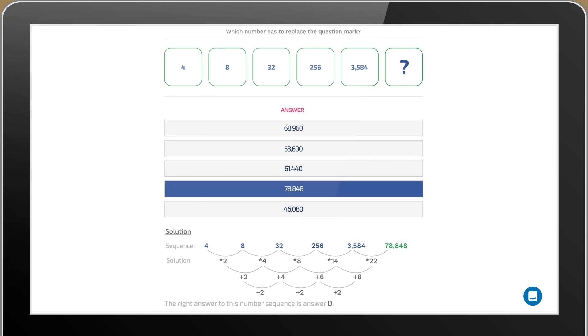Which brings us to the answer of 78,848. The right answer to this number sequence is answer D.